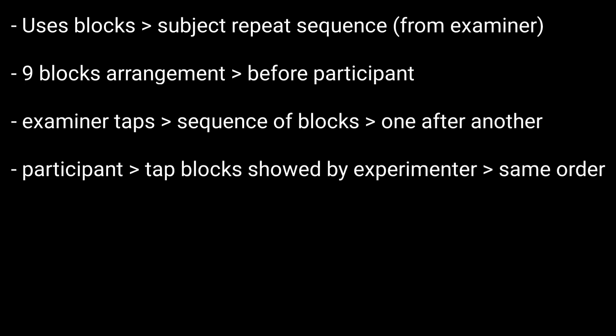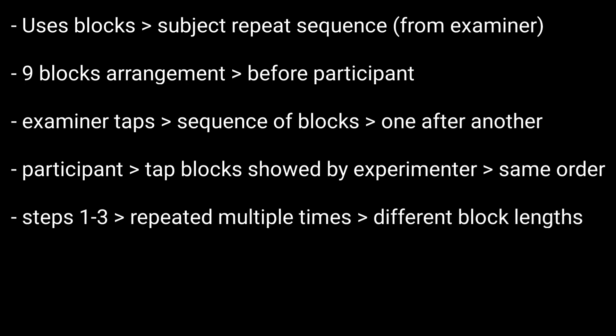Now, the participant needs to tap the blocks that the experimenter showed in the same order. Then, steps 1 to 3 are repeated multiple times with different lengths of blocks.